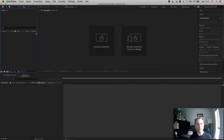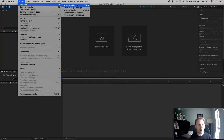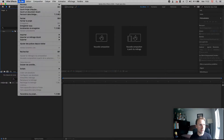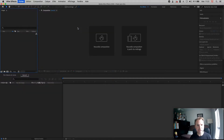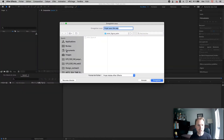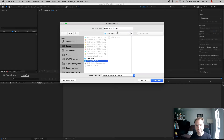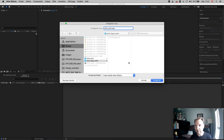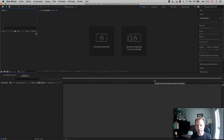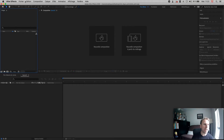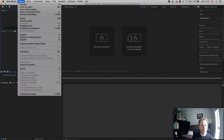Back in After Effects, I need to import that. Whether you're on the welcome screen or the main screen, go to File, New Project, and then save the project. Go to File > Save As and save it in the same folder as before — I'll call it 'stick figure'. I recommend saving often because After Effects is very resource-consuming and may crash.